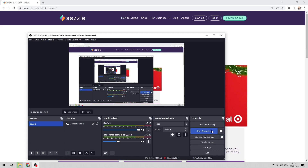Hello everyone, you are on the Mr. Octopus channel. Today you will find out how to use Sezzle at Target. Let's go — open Sezzle.